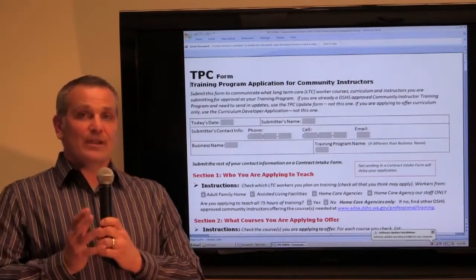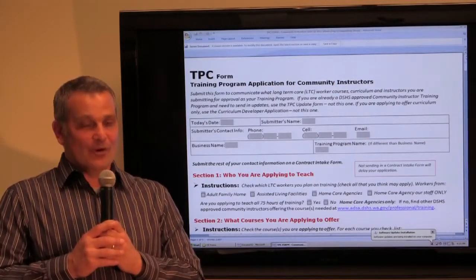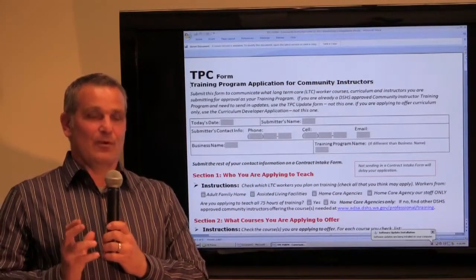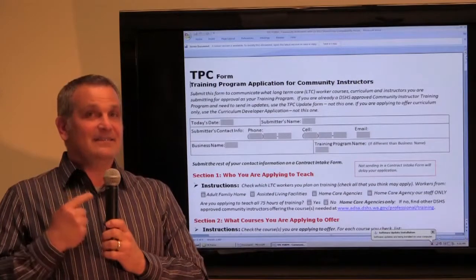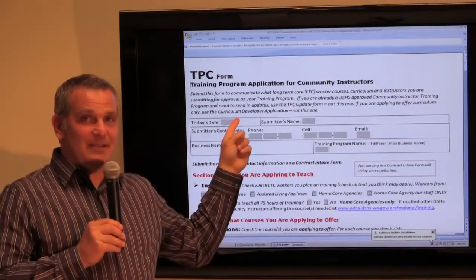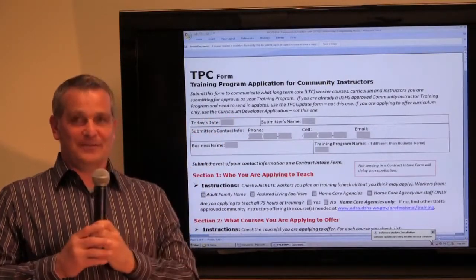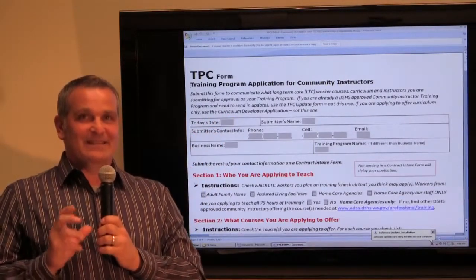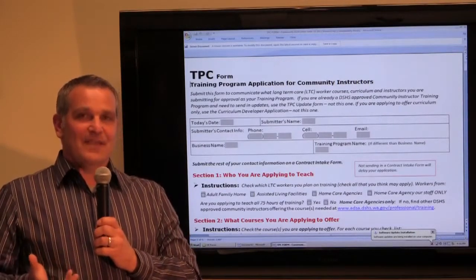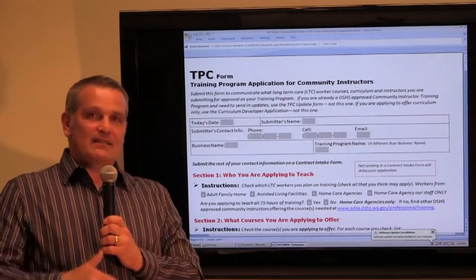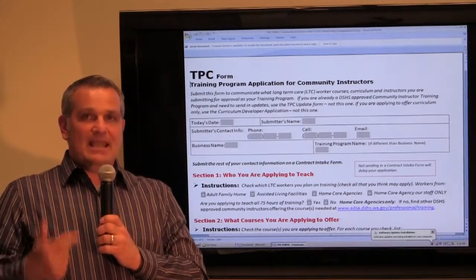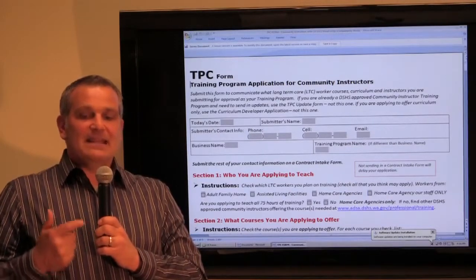Now, if you are a boarding home, an assisted living facility, or an adult family home wanting to fill out an approval form or make application for approval — this TPC form right here, the one you see on the screen behind me to my left, this is not the form you want to fill out. If you are an assisted living facility or an adult family home, go back to the website where you found this form and click on the TPA form. It's the TPA form.